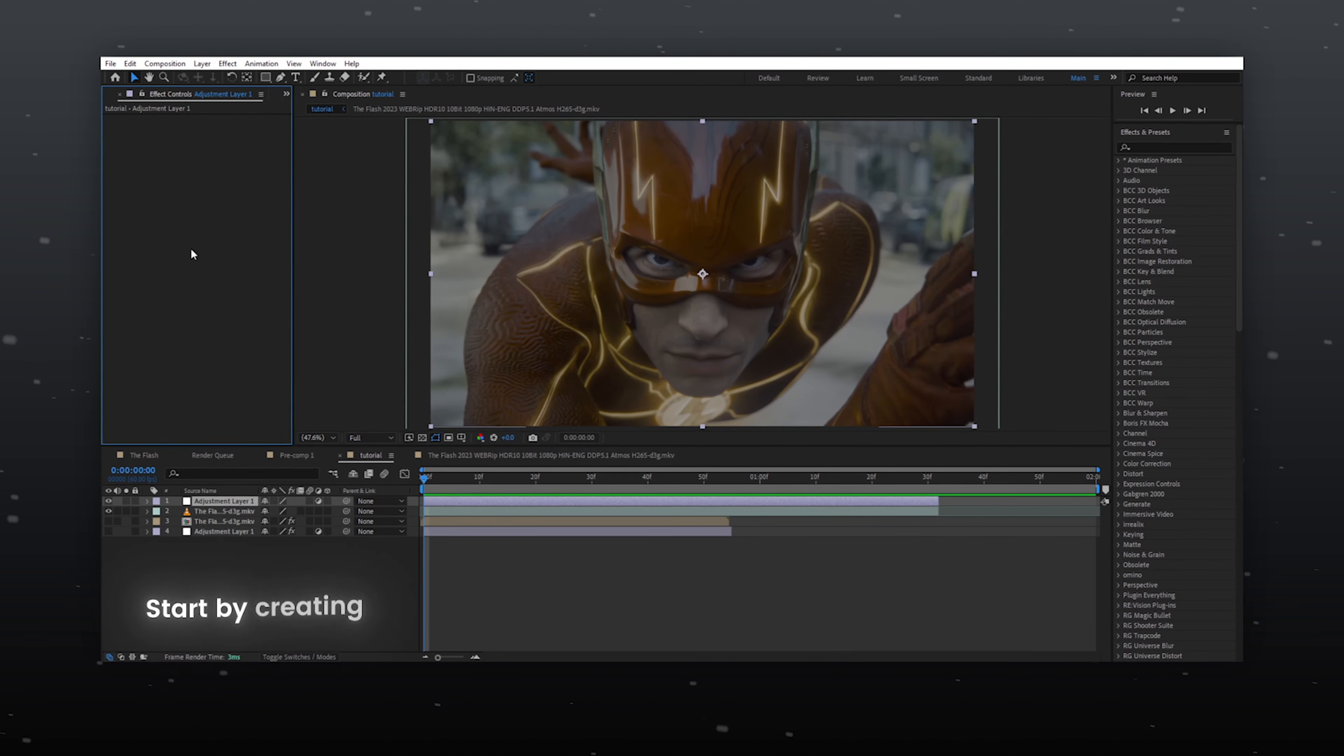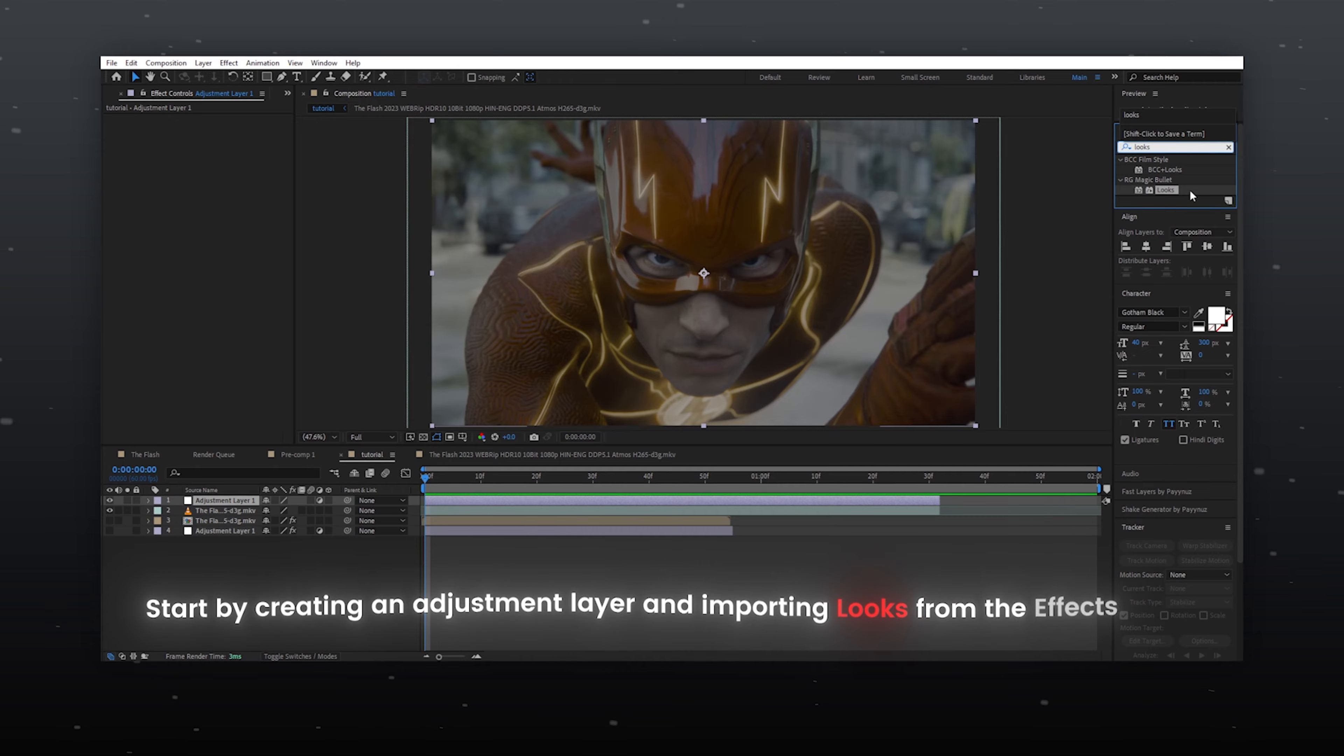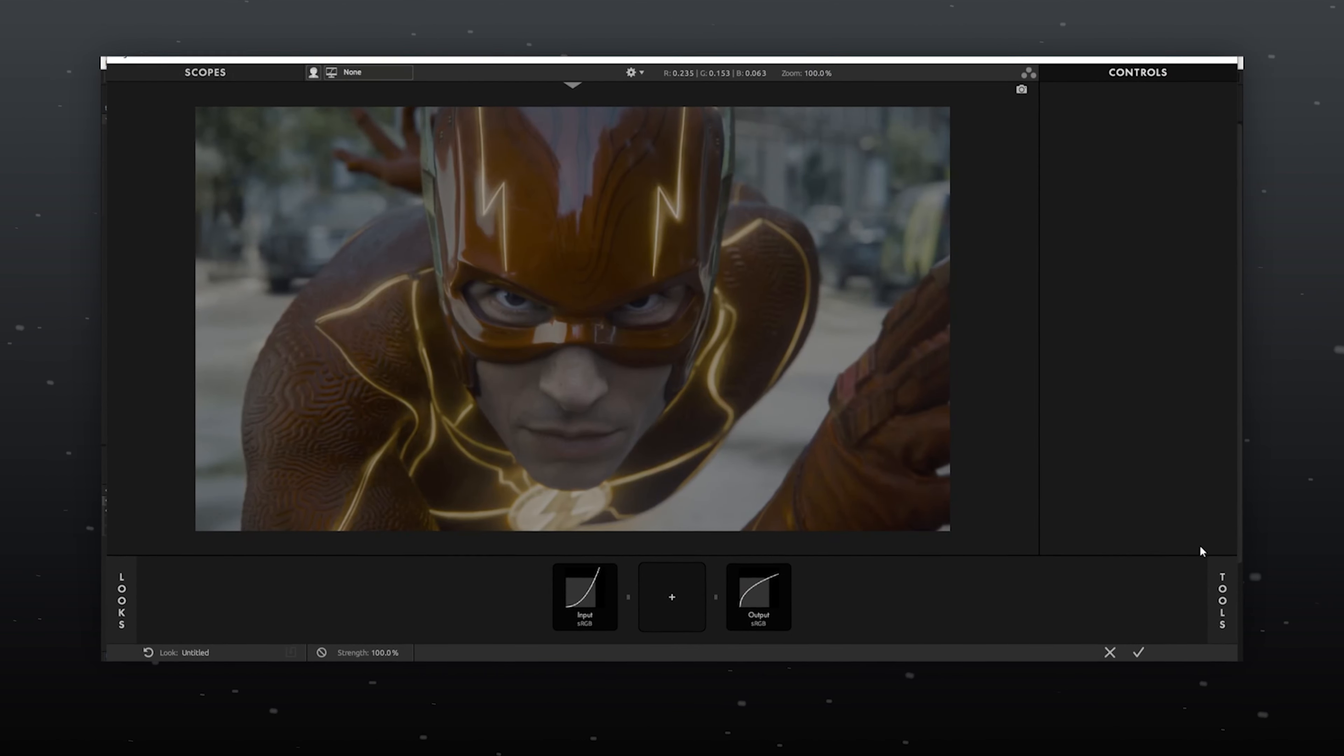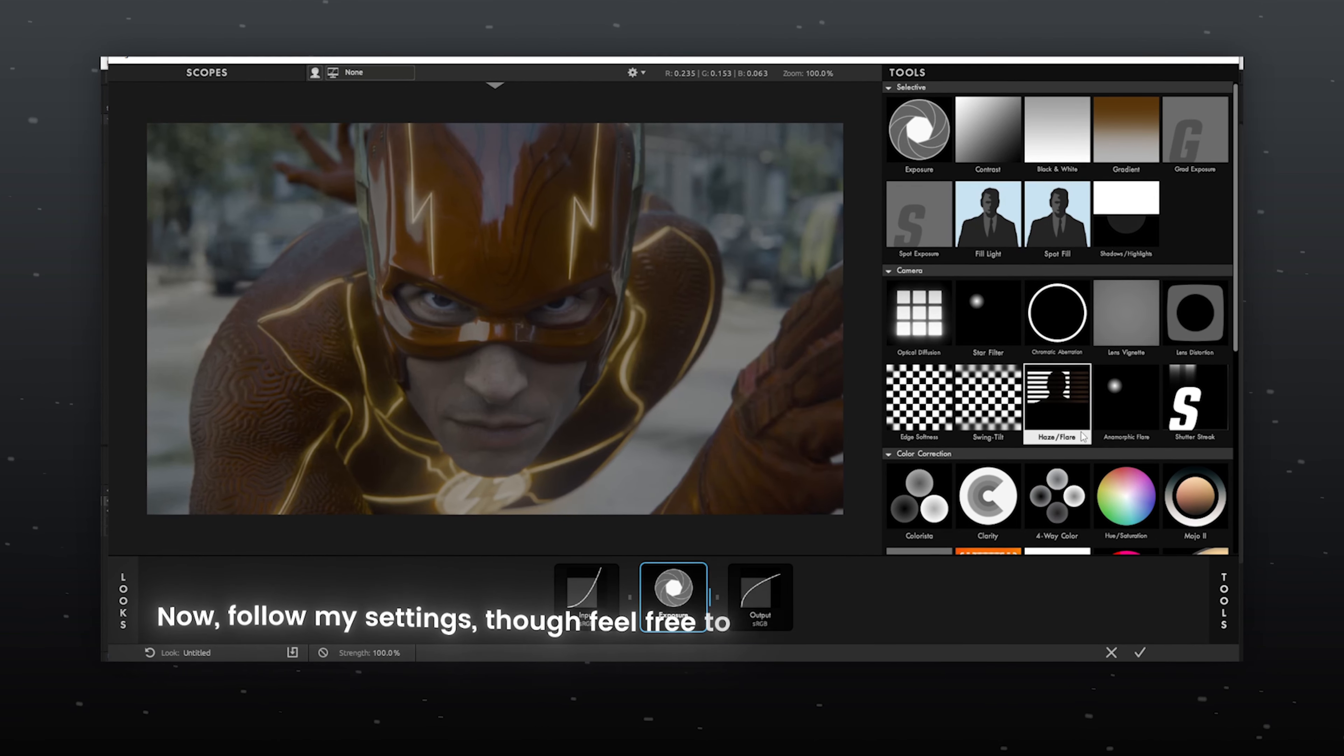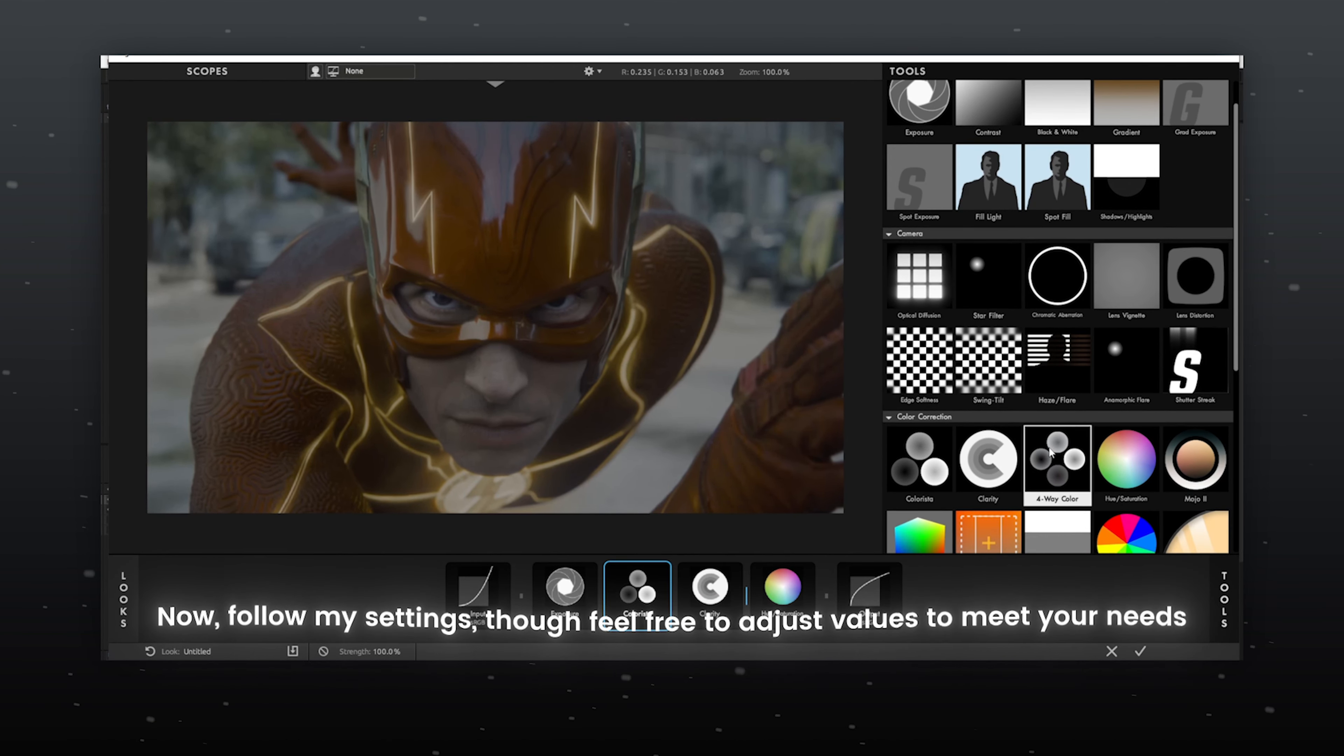Start by creating an adjustment layer and importing looks from the effects panel. Now, follow my settings, though feel free to adjust values to meet your needs.